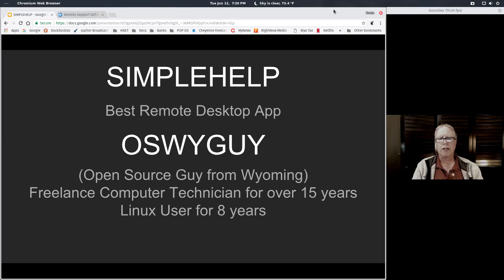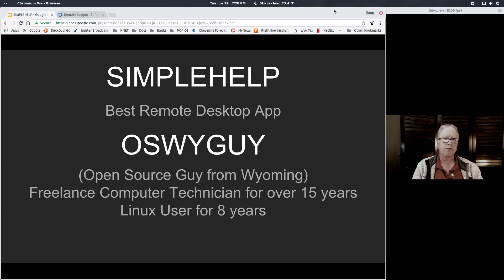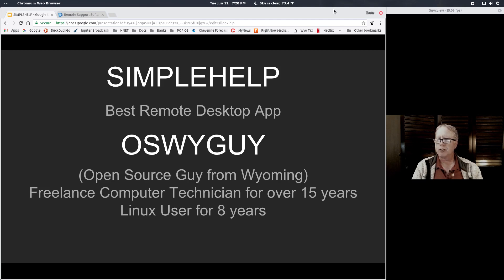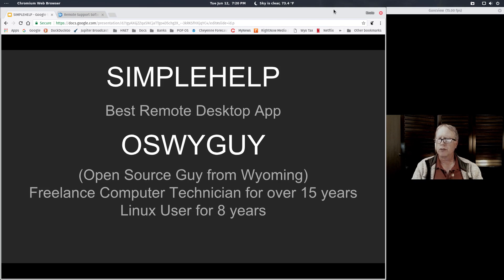Greetings from Wyoming. OSYGuy here and this is a review of SimpleHelp. This is my choice for best remote desktop application. I really like it.